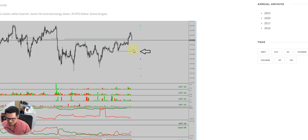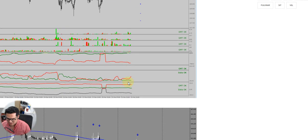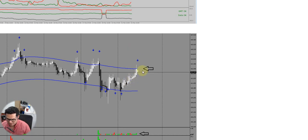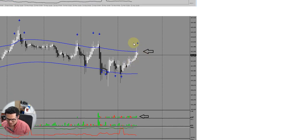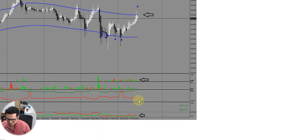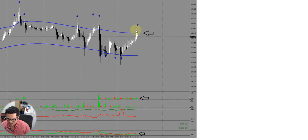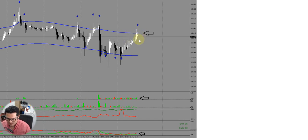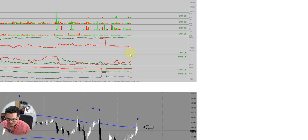Like here in pound yen we had yesterday, the medium-term stop is below the price, it's a target. We have longies and then we have four-hour reversal support. So the price took the upper channel with longies in the market, so we have a cheap entry in terms of the four-hour range.